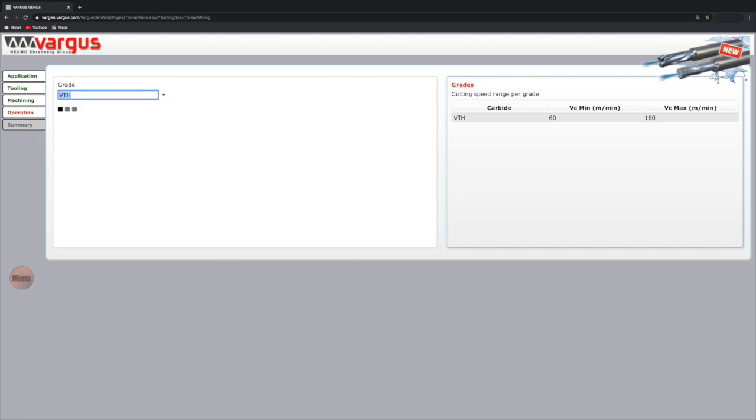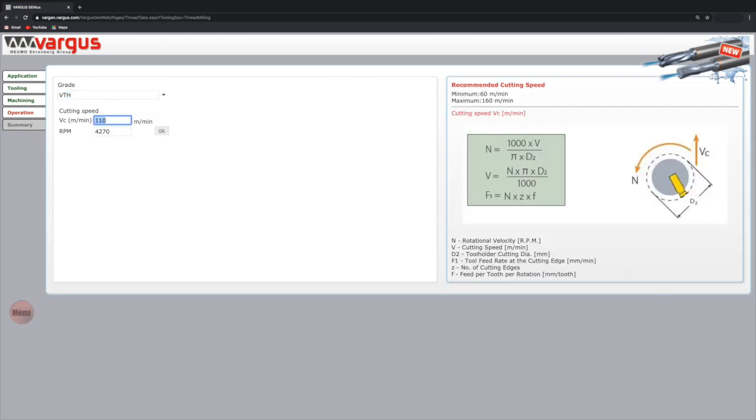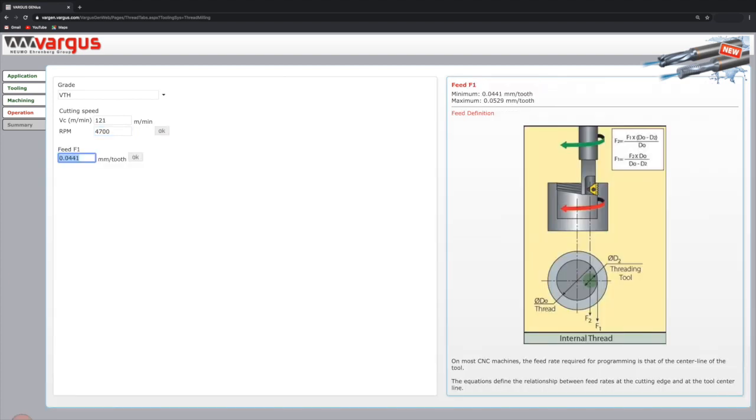The cutting speed and RPM are then presented. The default for each parameter is the mean of the recommended range that can be seen on the right side of the screen. Change the cutting speed and the RPM will be calculated automatically. You can also modify the RPM and the cutting speed will change accordingly.